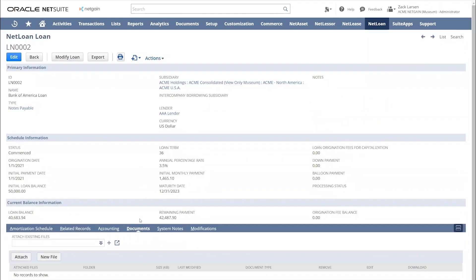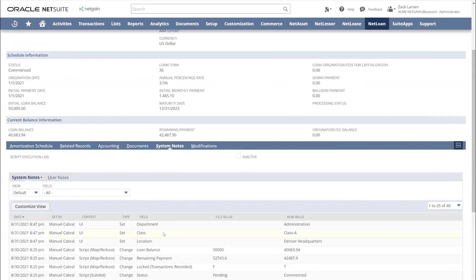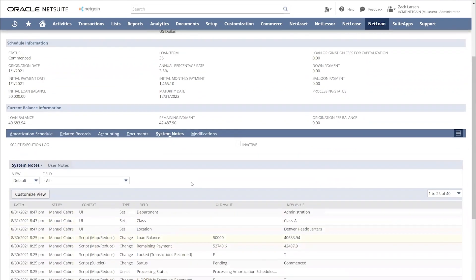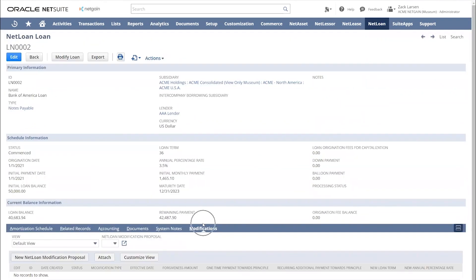Next, we can upload any executed loan agreements. You do have full system notes, so it's very easy to audit our system. And then lastly, it's very easy to run modifications in that loan.